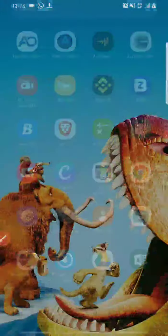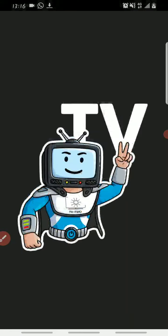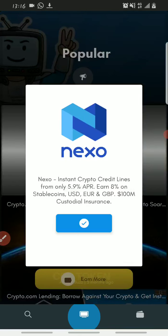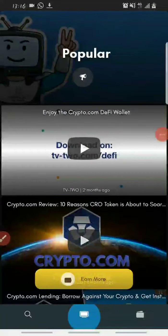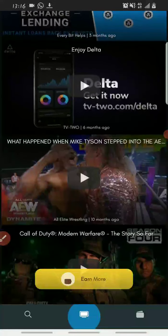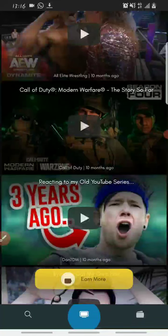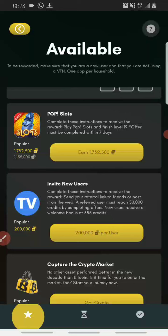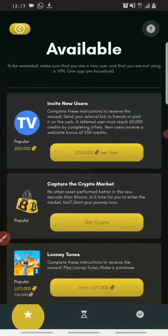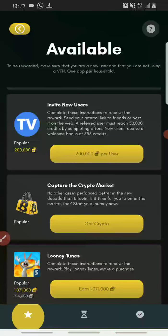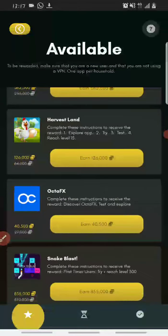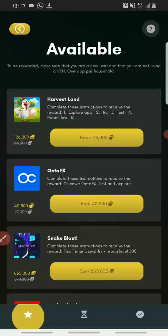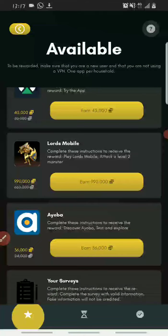Now let's go into the app. When you open up your TV2 app it looks something like this. On the home screen you can see all the videos available for you to watch and earn free TV2 tokens. You can also earn more by completing offers on the app — for example, completing this offer gets you 1.7 million credits. There are also other offers like inviting new users by clicking the referral link.